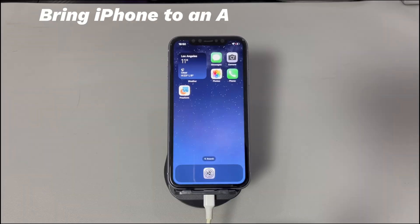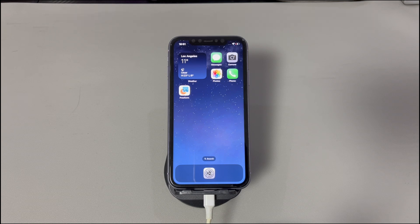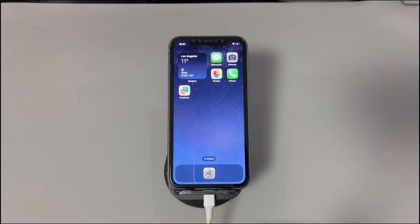Bring your iPhone to an Apple authorized service center. If nothing's worked until now, your last option is to ask for help from Apple. Specifically, if you're seeing a yellow screen on a new phone you bought within a year, don't hesitate to call Apple's hotline and request a repair cost waiver before heading to the store. If the iPhone screen goes yellow after water damage or breaking the screen, book an appointment at your nearest authorized Apple service center.